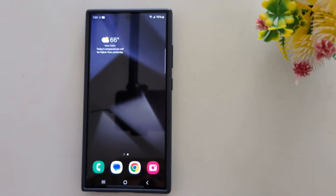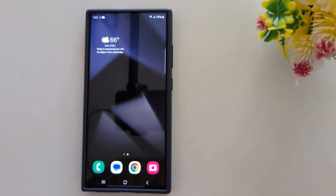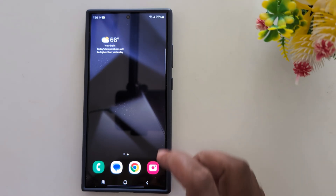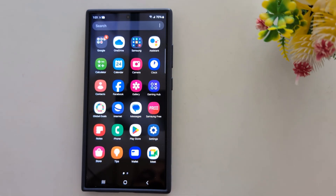How to change the Bixby voice on Samsung Galaxy S24 Ultra and any other Samsung device. By default, a Bixby voice is set on your device. If you want to change it, open the app drawer on the device.